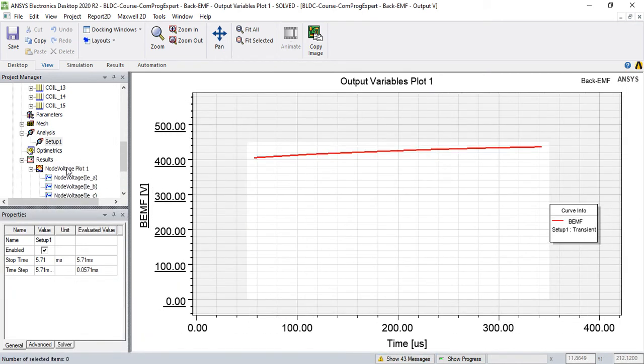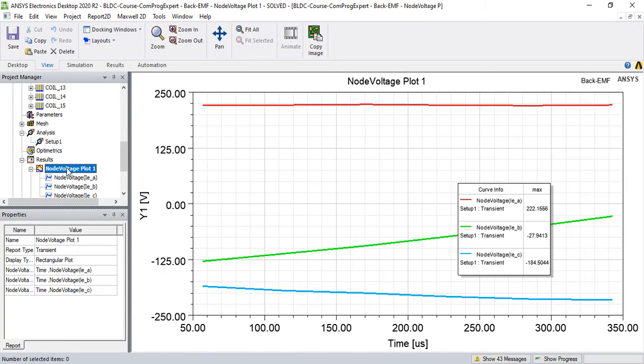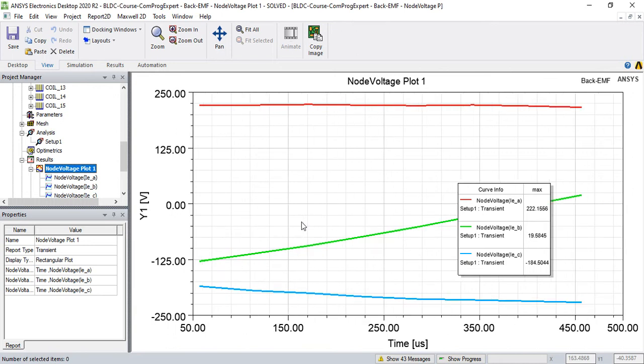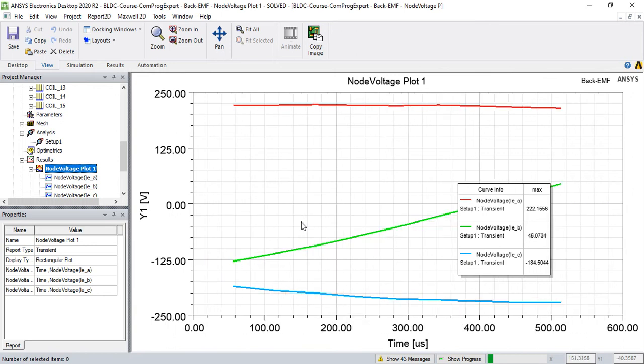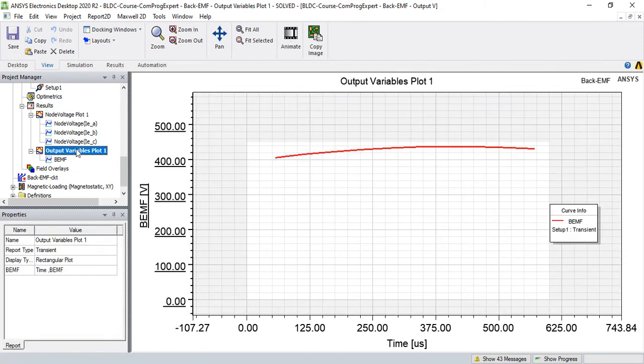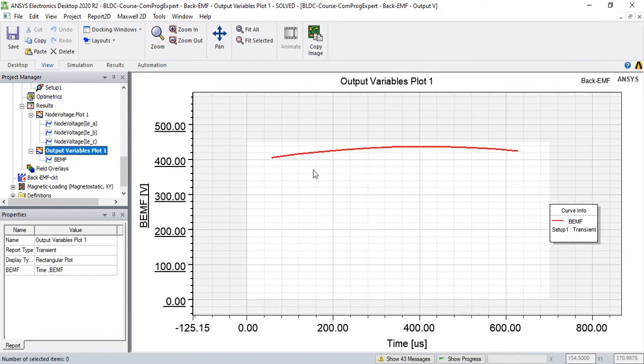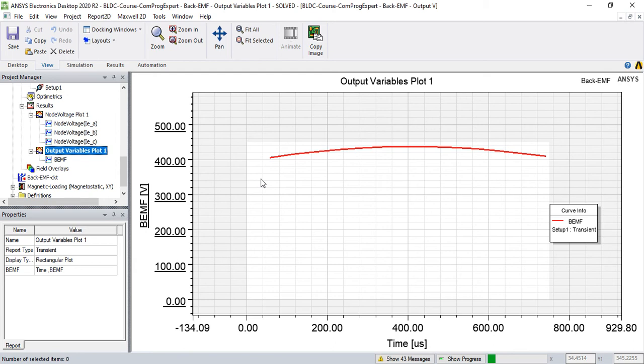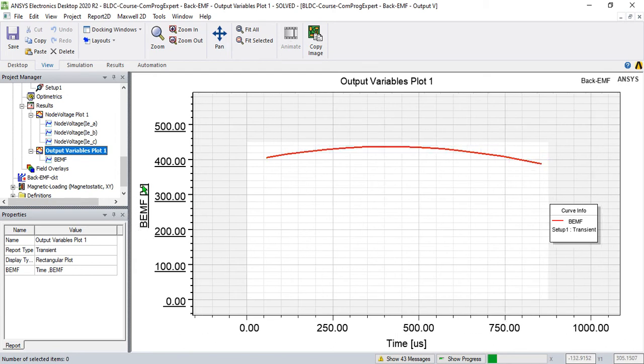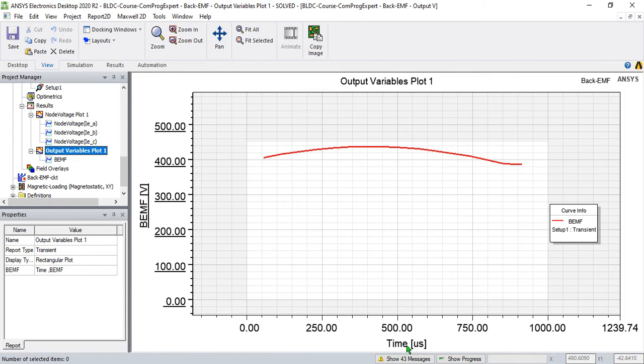So the simulation is running, and you can see this waveform and induced voltage in phase A, phase B, and phase C. So I plotted this function, this output variable, as a function of time.